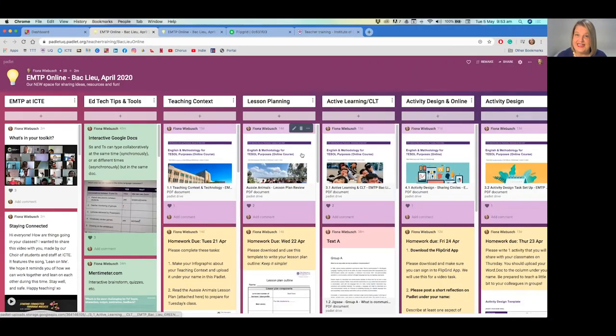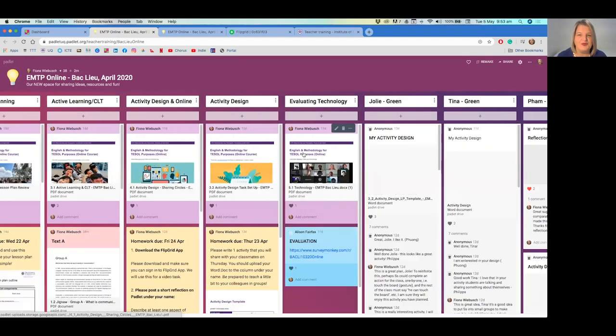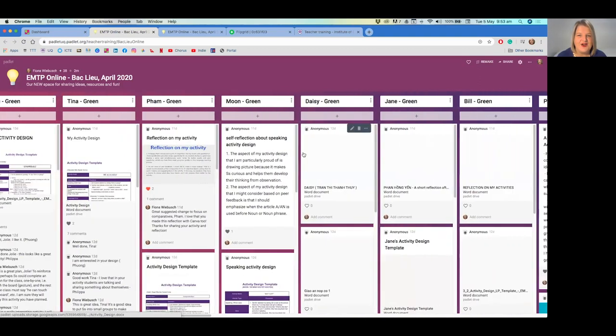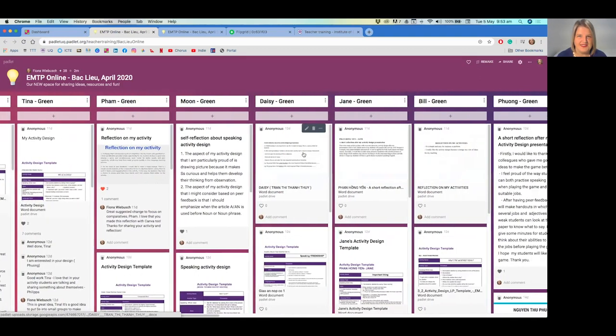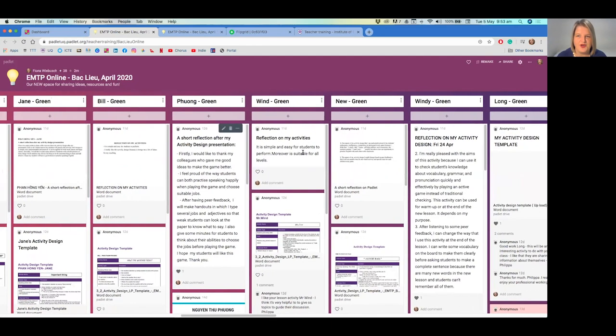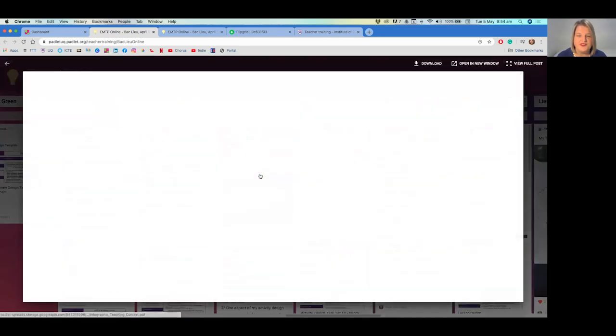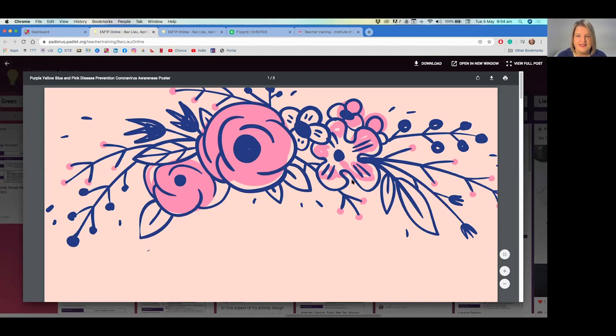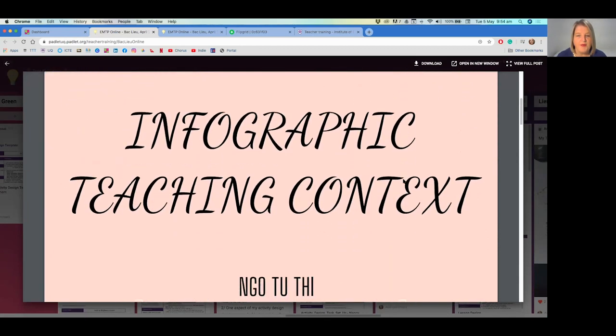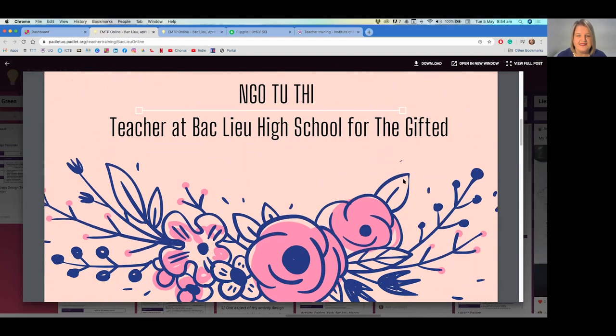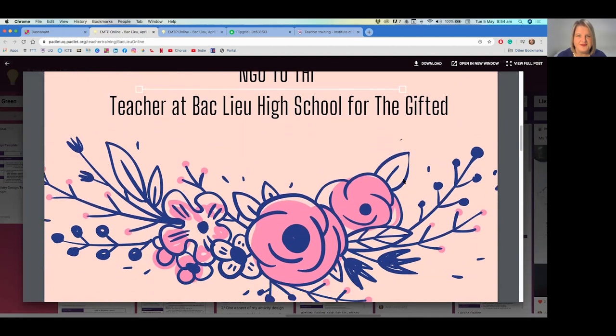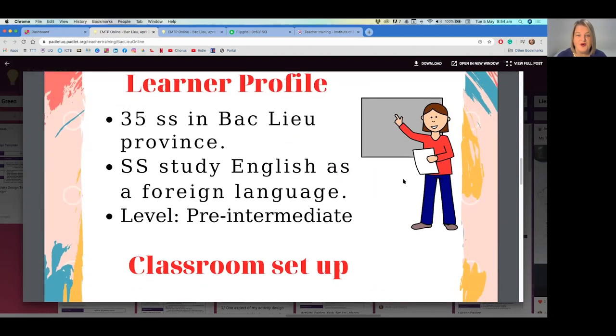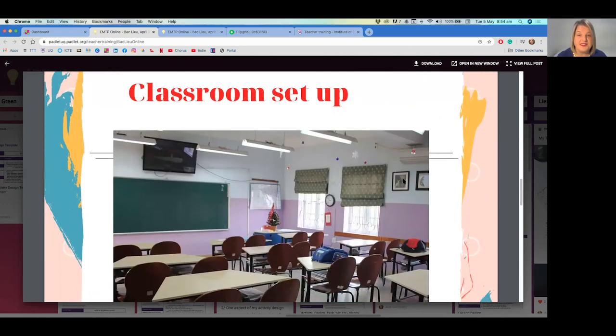It's not only our trainers though who have access to uploading on the Padlet. All of our participants have that potential as well. For example, Jennifer has produced a teaching infographic that shares with us a little bit more about her teaching context at her high school in Vietnam, things such as her learner profile and classroom setup.